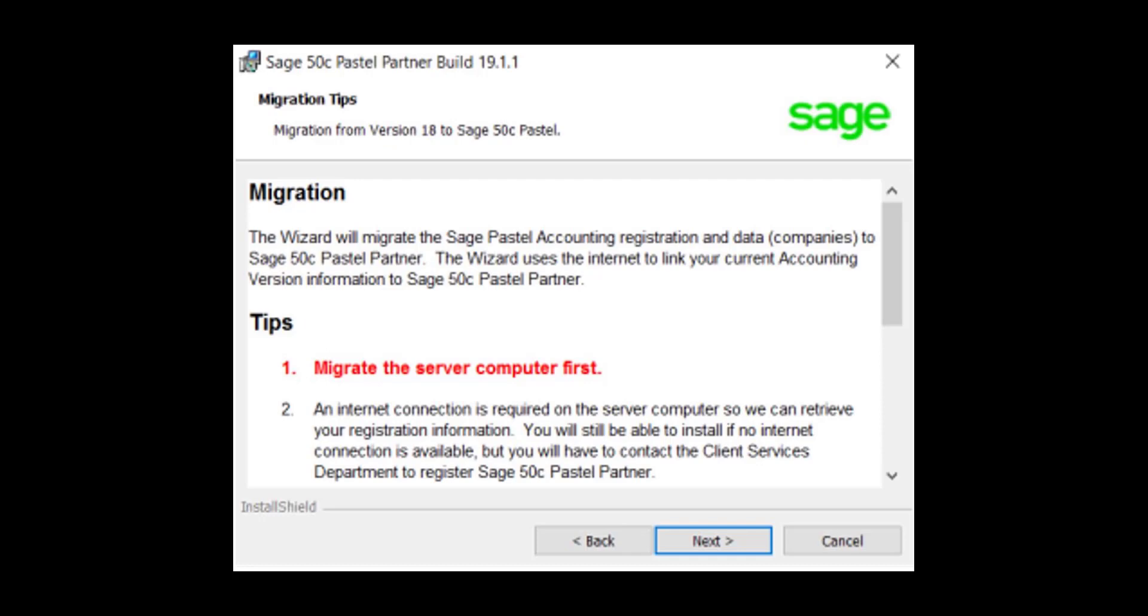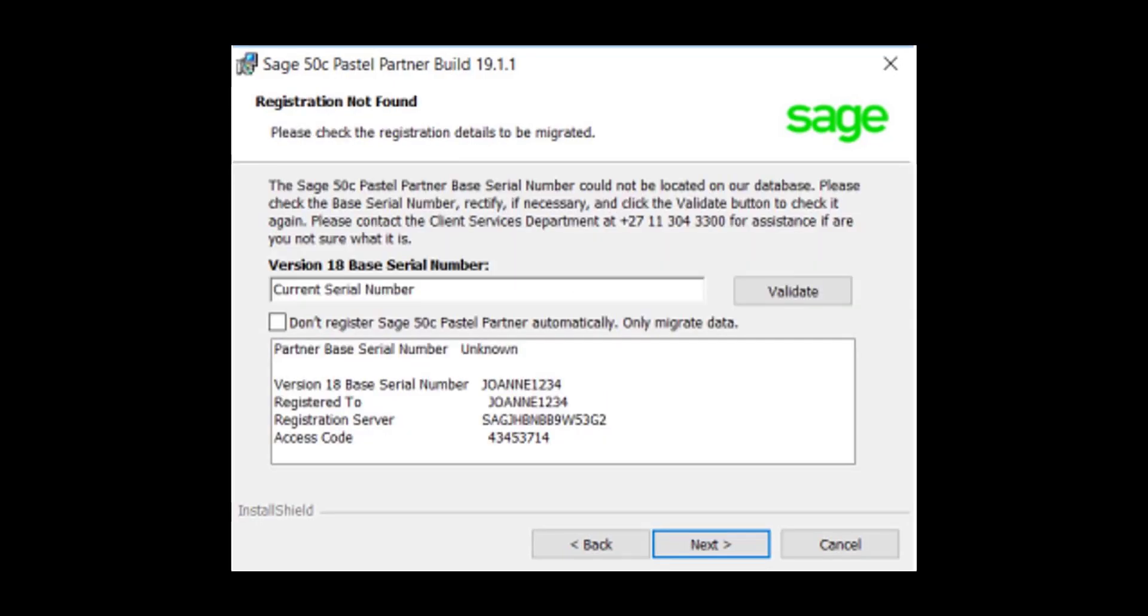In case you used a previous version of Pastel, you may get the migration and registration screen during the installation. Click Next on the Migration screen.